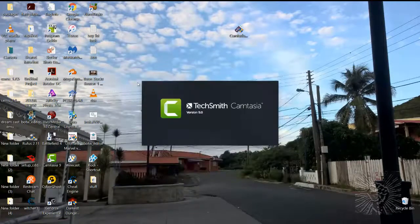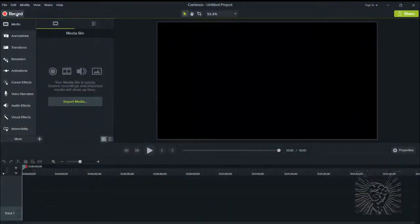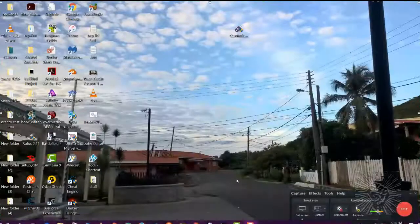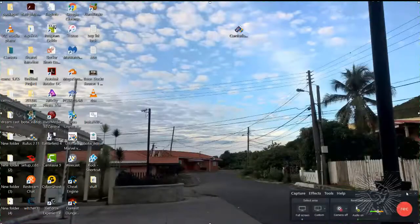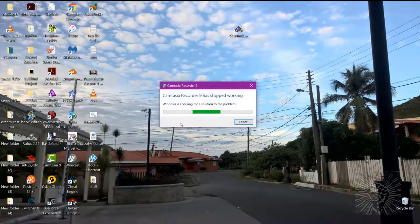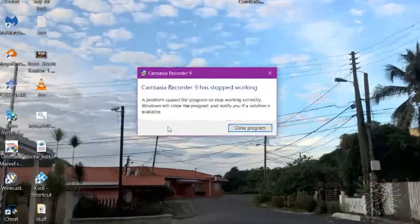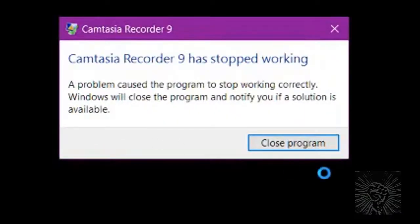Start a new project. Everything seems to be fine. Let's hit the record button and do some screen recording. There we go — Camtasia recorder 9 has stopped working.